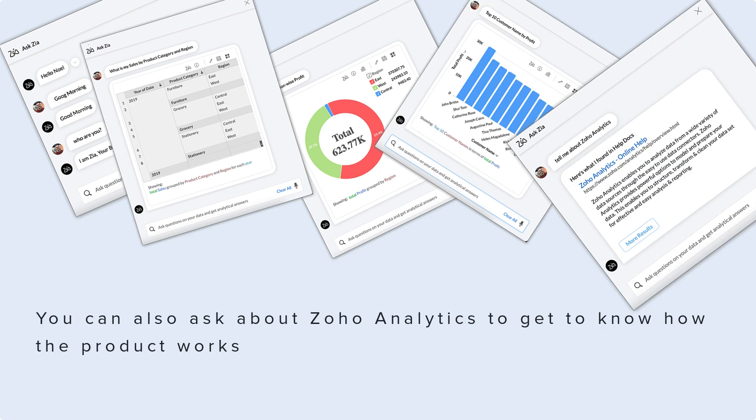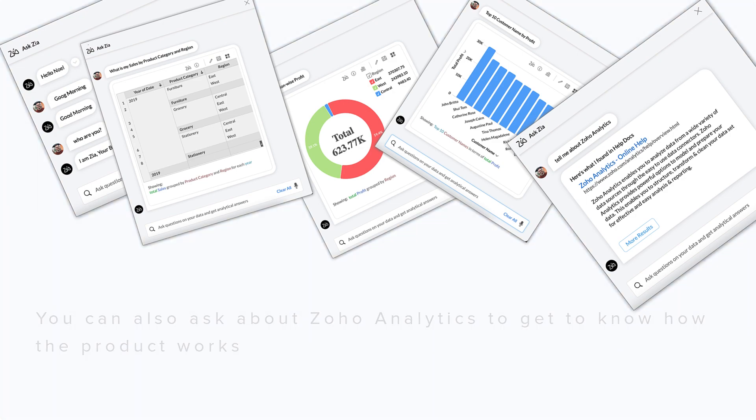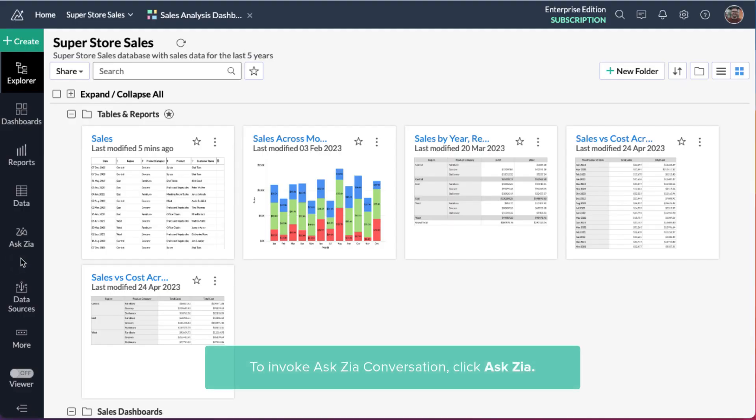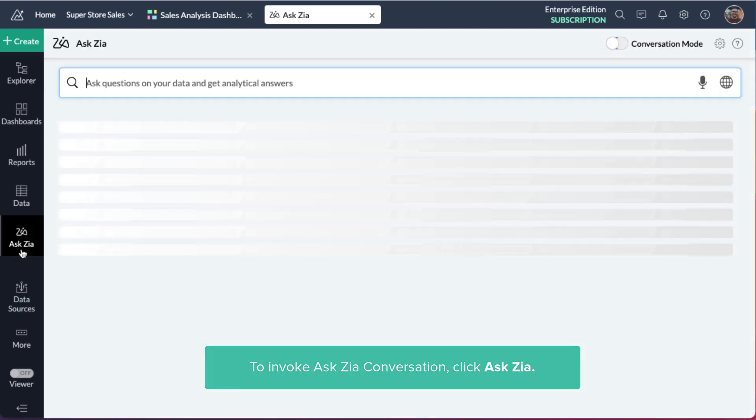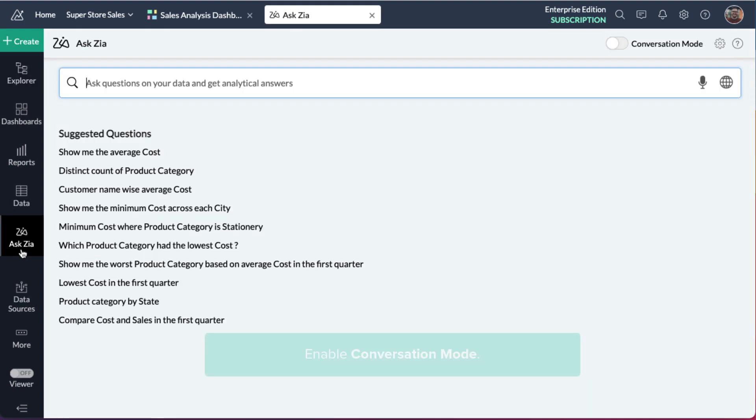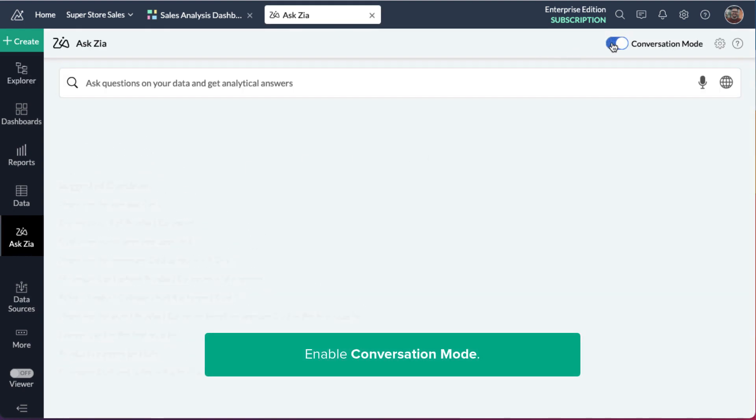You can also ask about Zoho Analytics to get to know how the product works. To invoke a conversation with Zia, click the Ask Zia button and then enable conversation mode.